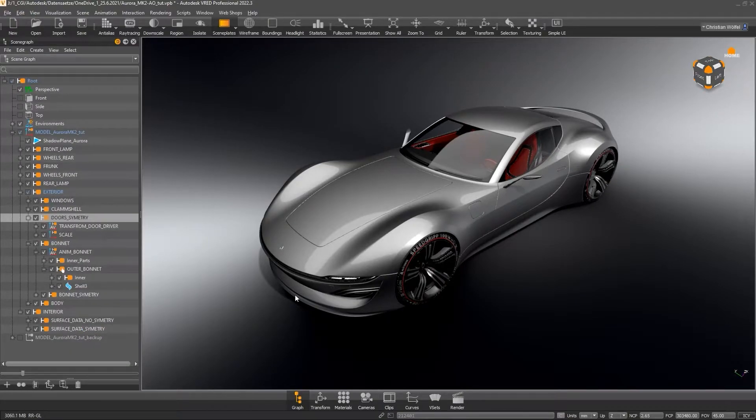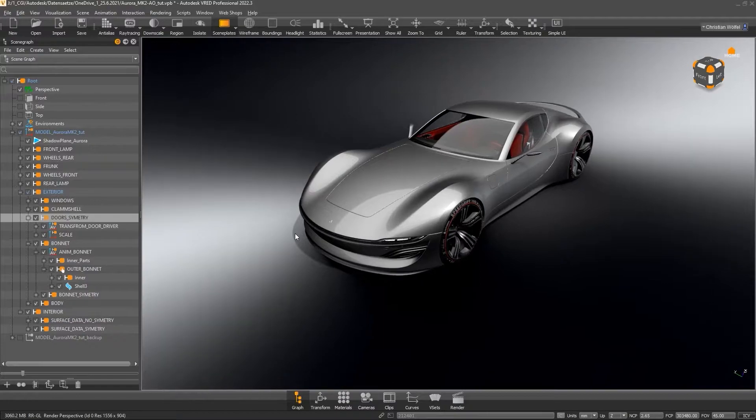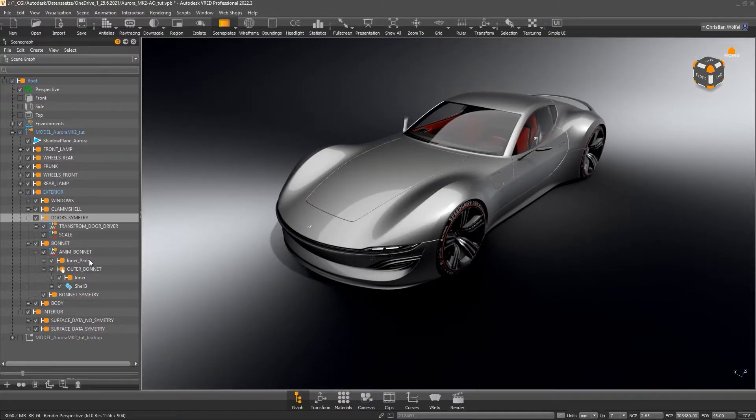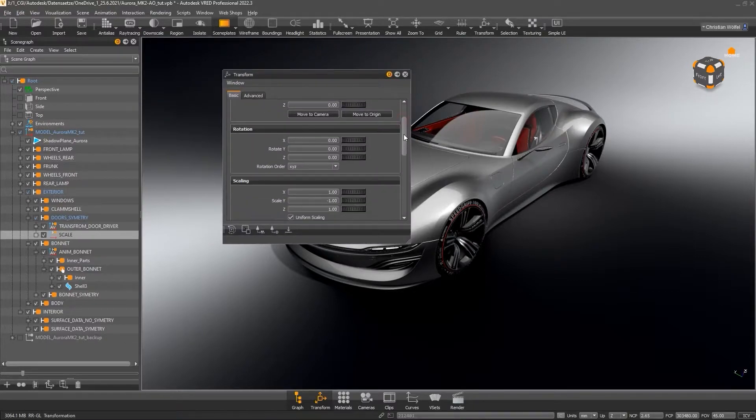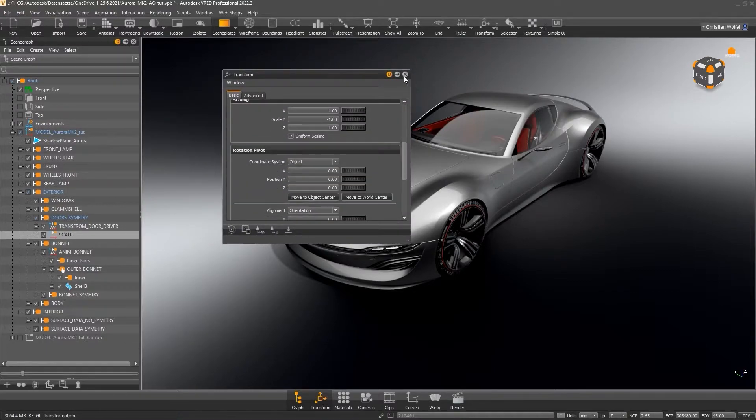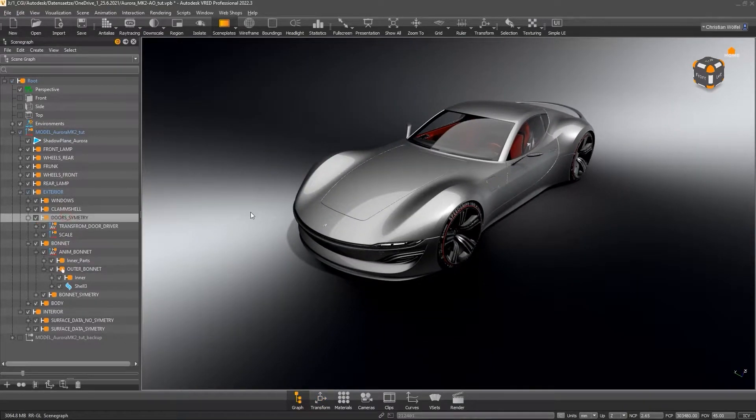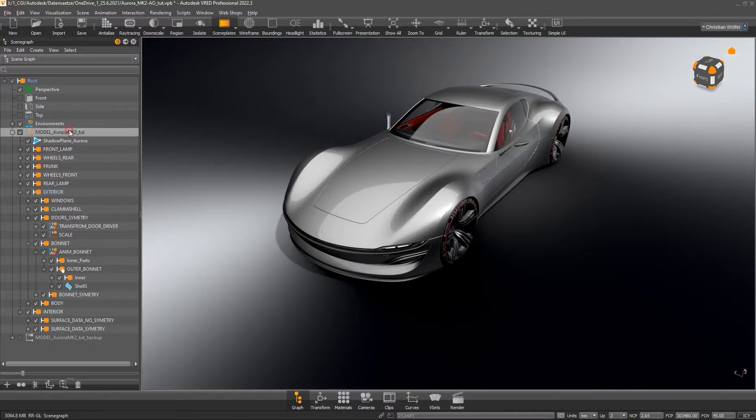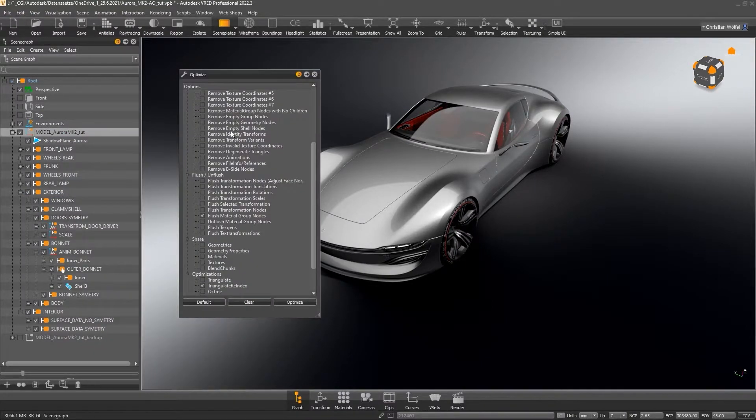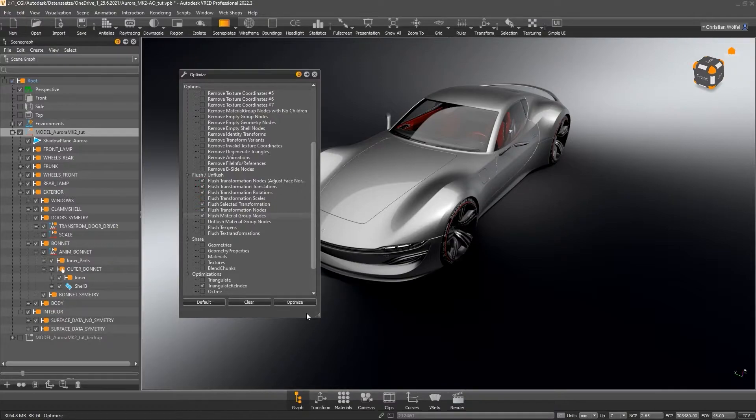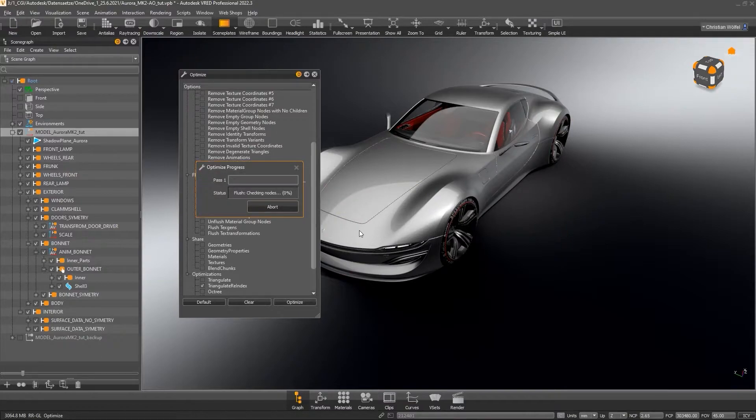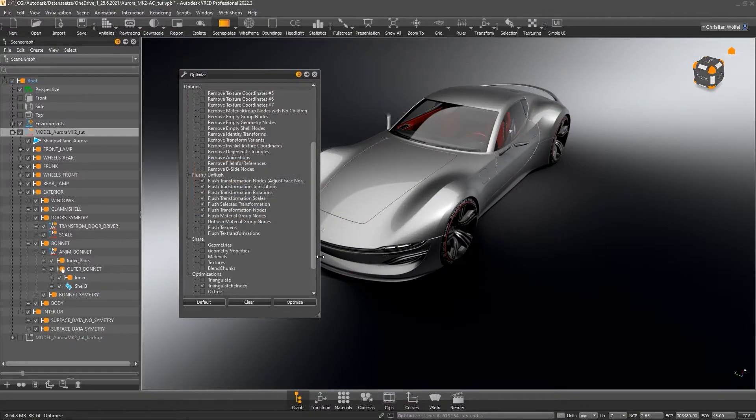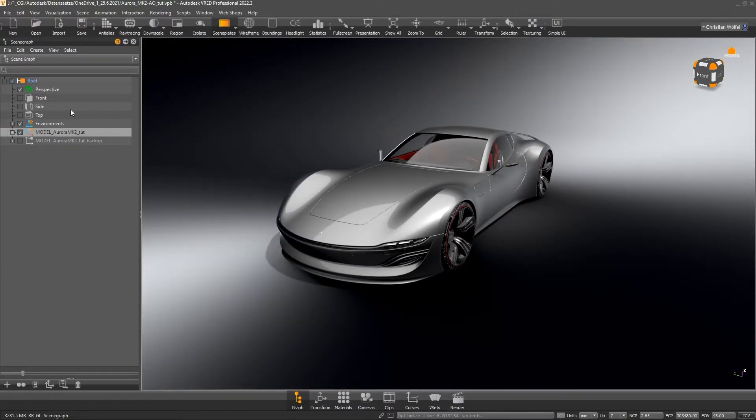Last but not least, and only if you don't need them anymore, you can remove all transformation nodes. Transformation nodes can be recognized by the small pivot icon instead of the group icon. With the activation of flush transformation nodes, the coordinates and scaling of the respective node are reset to 0 or 1, whereby the geometry itself keeps its positioning. Note this function is not possible as soon as a node is referenced, a so-called shared node. In a few seconds we are jumping back into our harbor scene because many shared nodes were used there.